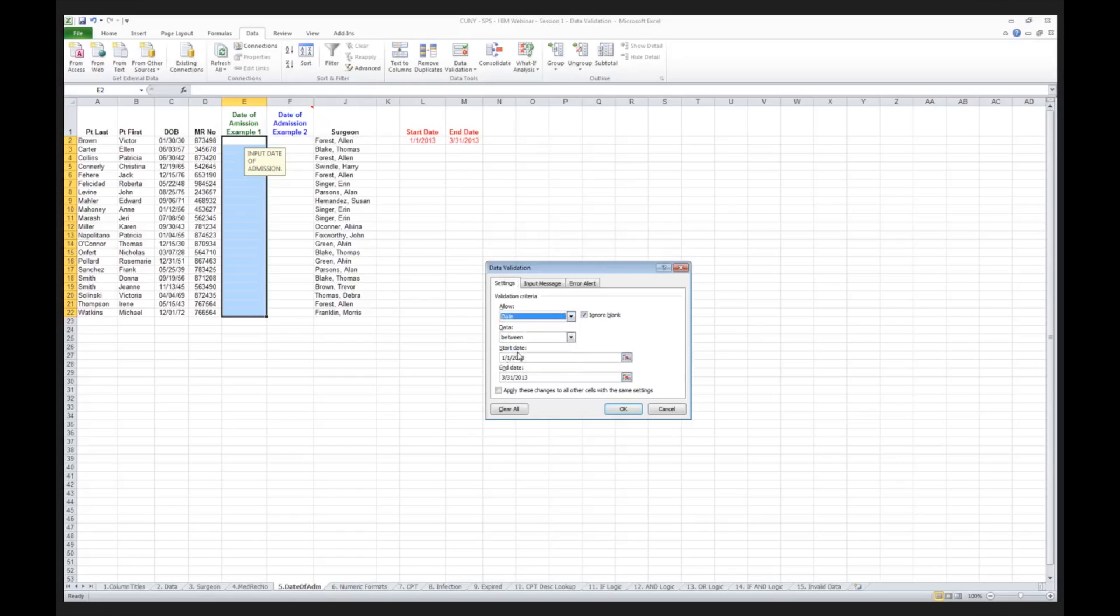And that date for this set of data must start between January 1st, 2013, and it must end prior to March 31st, 2013. So what I'm doing here is I am limiting the amount of data, the number of days that can be used for the date of admission.